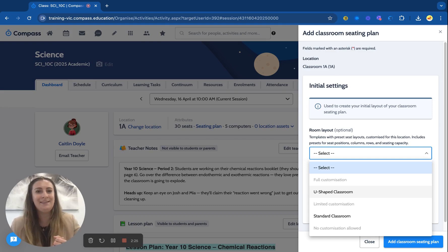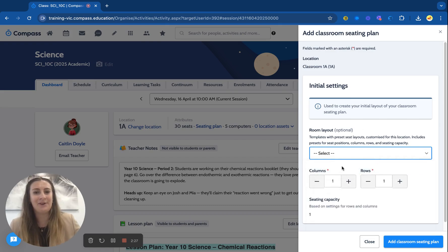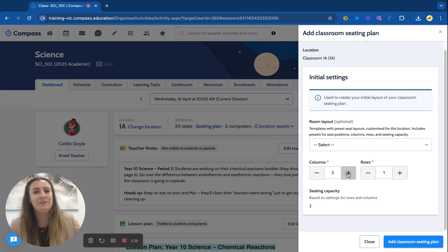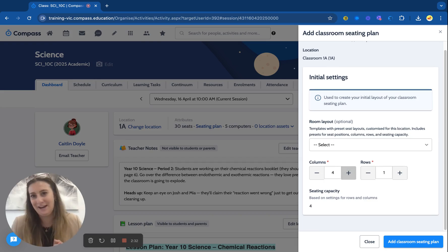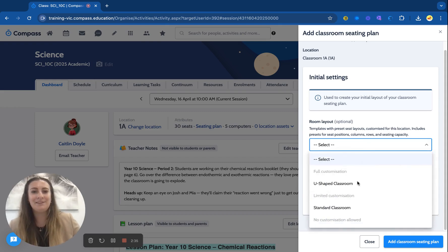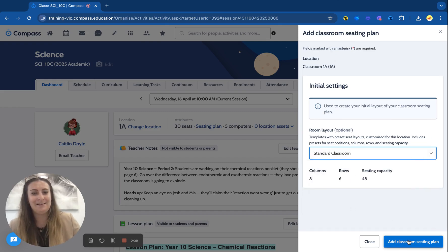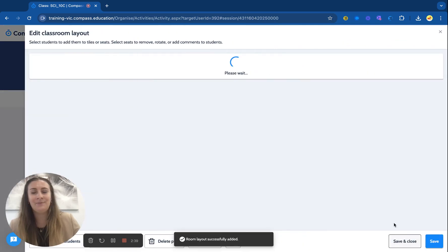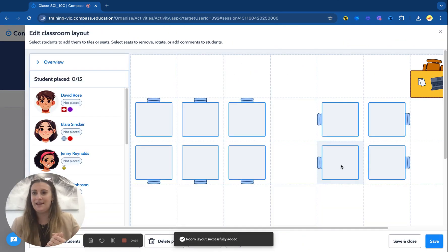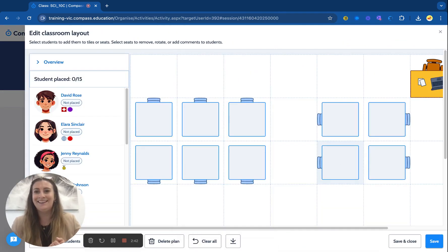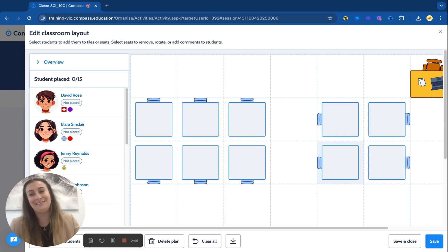I can select from my room layout — if I want to use the U-shape, the standard, or whatever I've created — and you can also create them from scratch. I can set up my own columns and rows and create my own brand new classroom layout if I'd like. I'm just going to select one that's already been made, so I'll use the standard classroom. Click Add and it will bring in the layout we already had a look at.